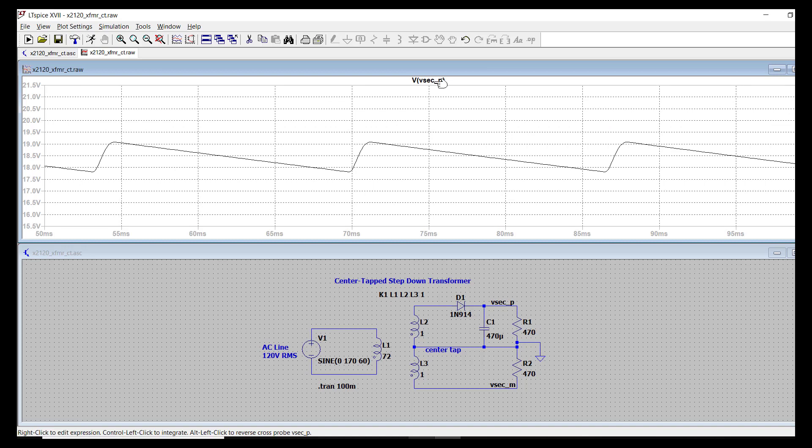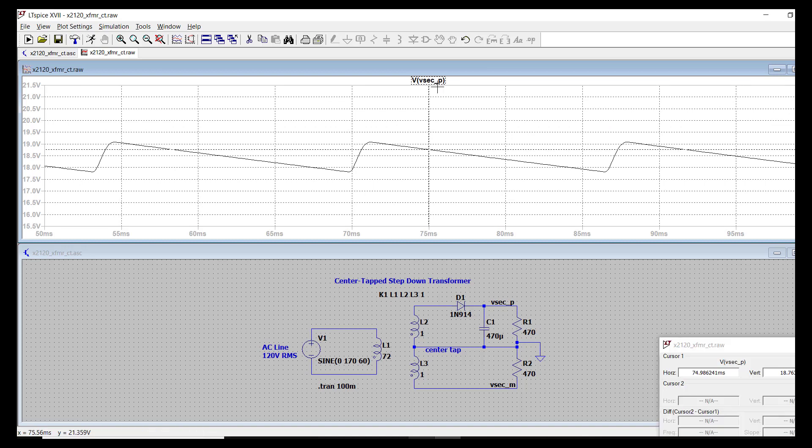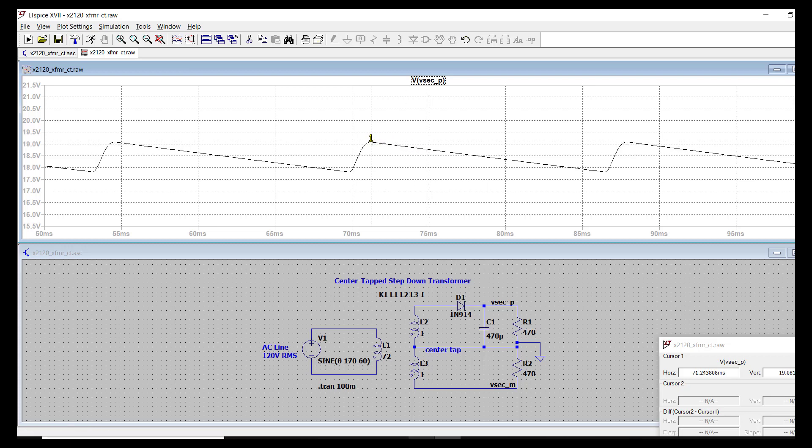Now we add a cursor as per the method we described earlier. Move that to the upper peak.